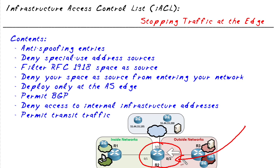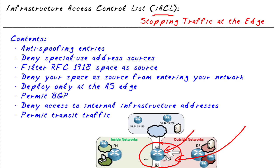One mechanism that we can use to help reduce the amount of bogus traffic that comes in is to use something called an Infrastructure Access Control List, and we're going to place it inbound on the interface on our router that faces the untrusted network.